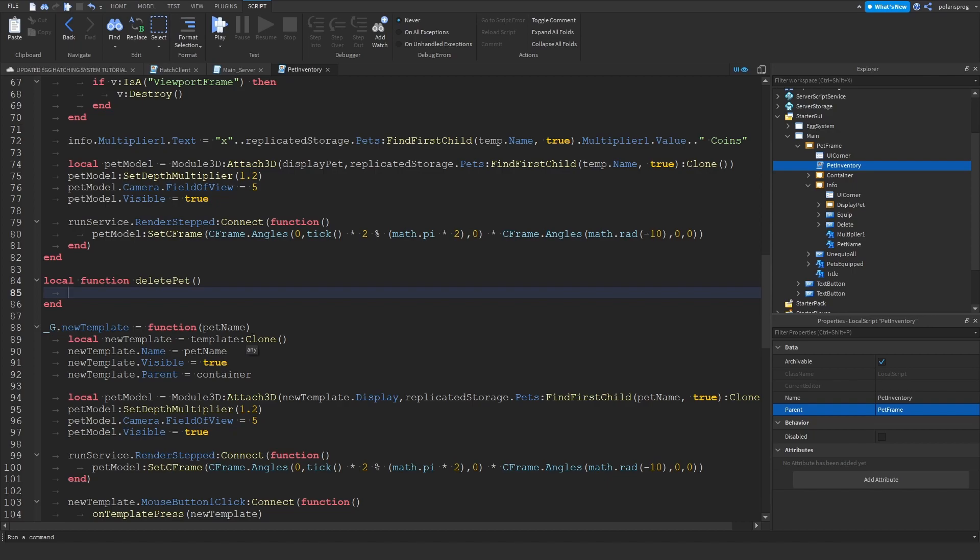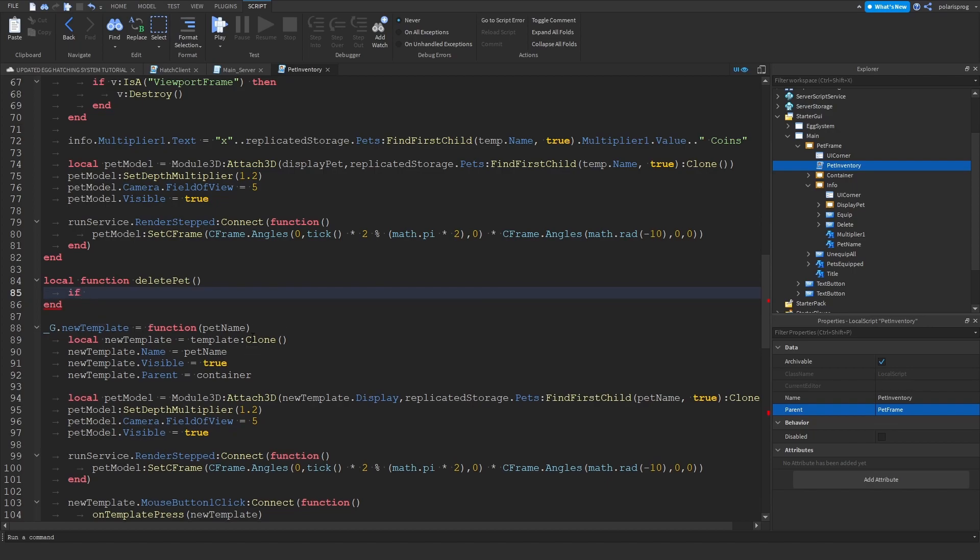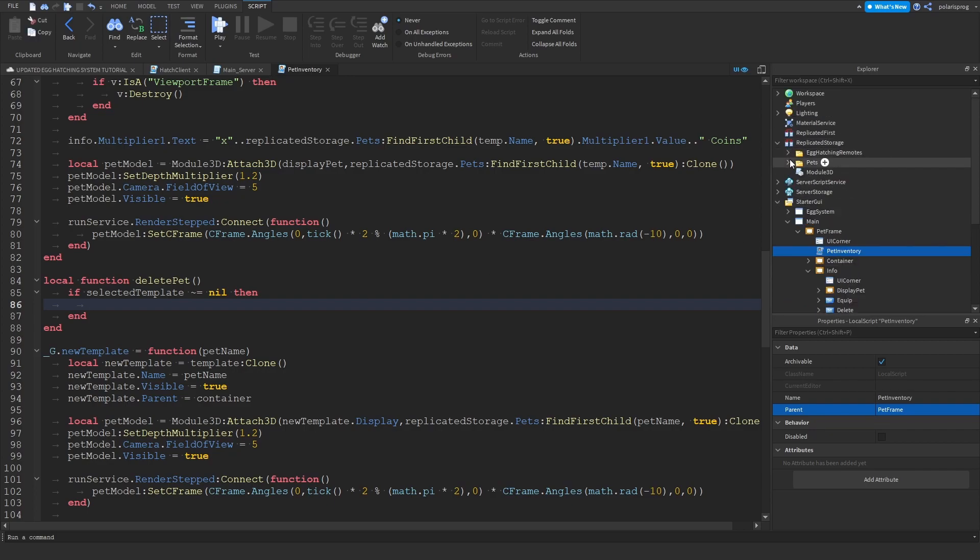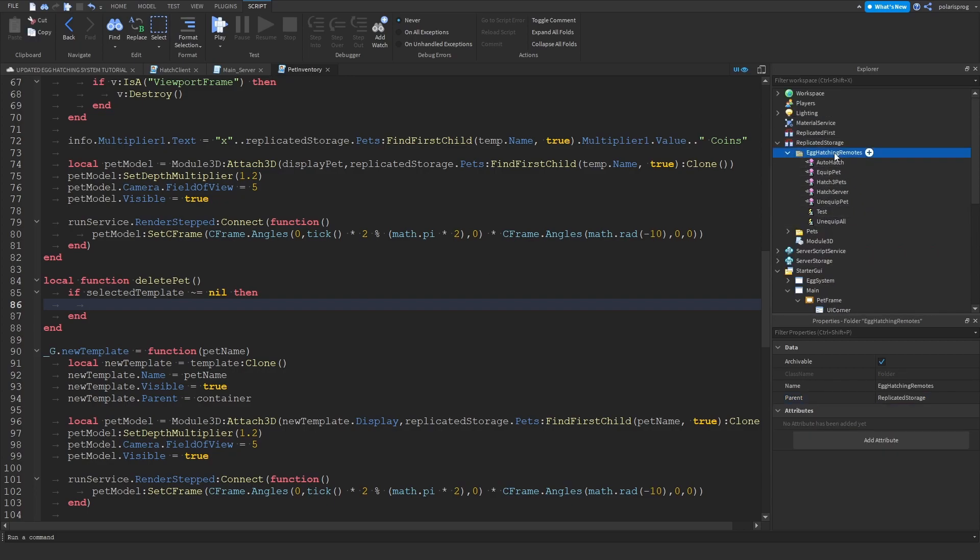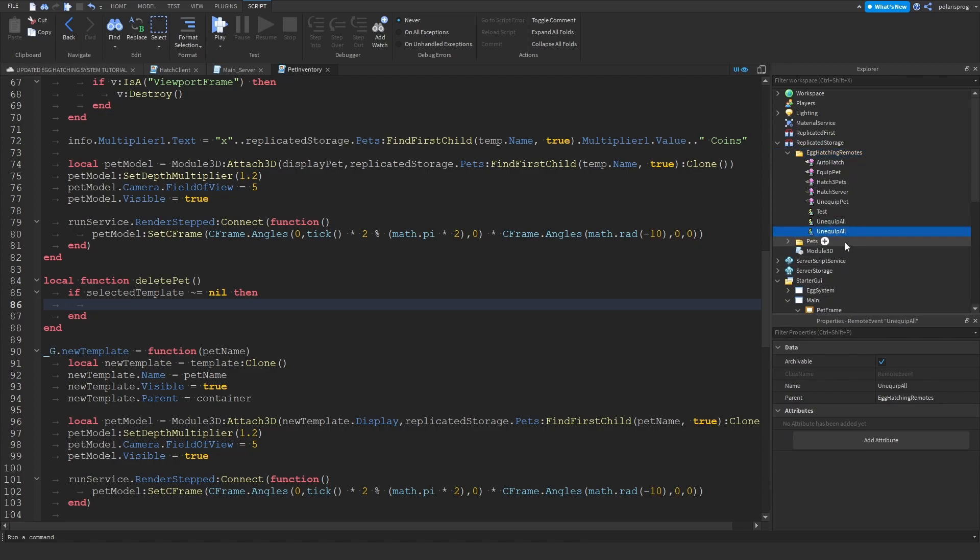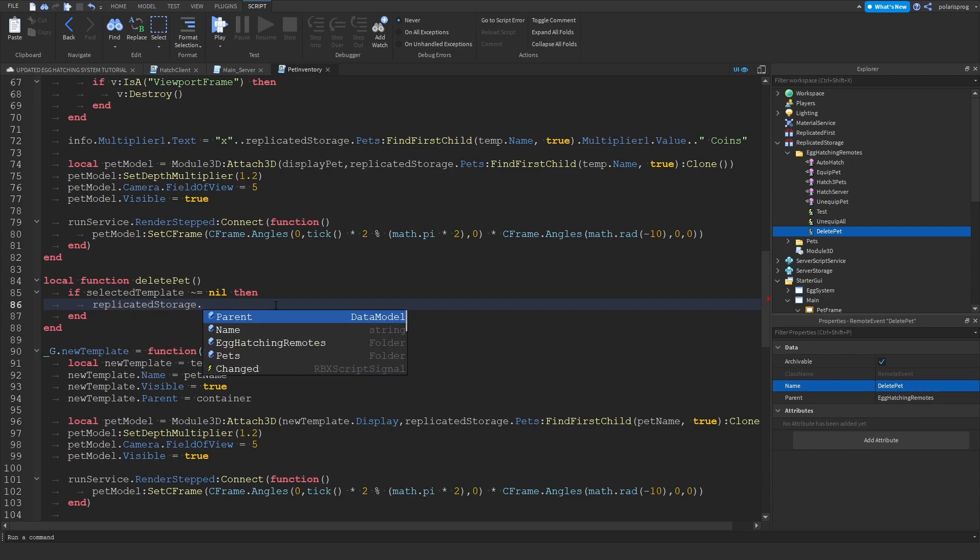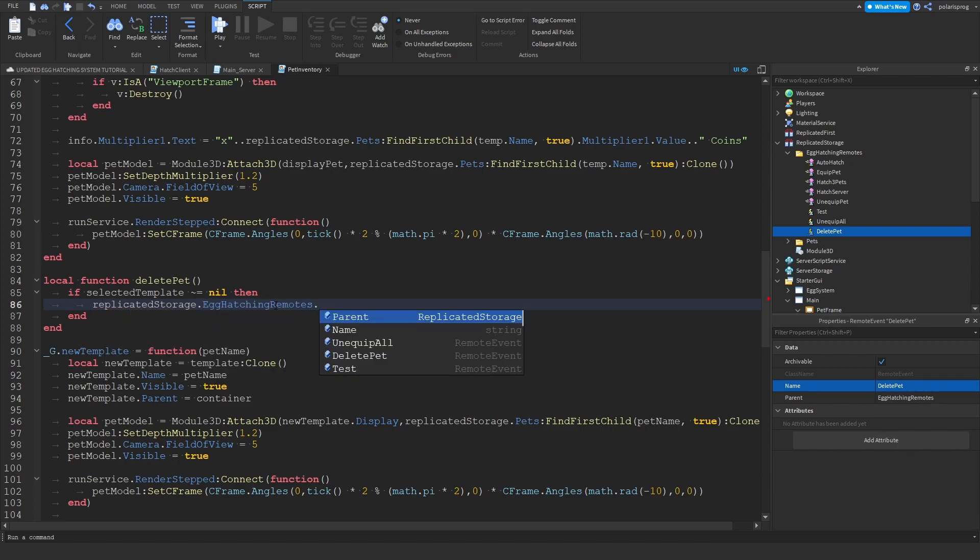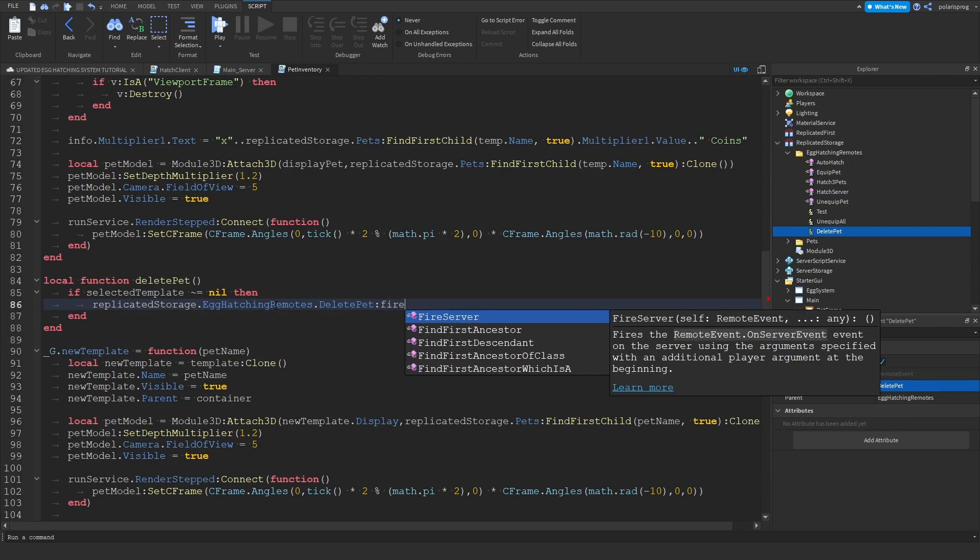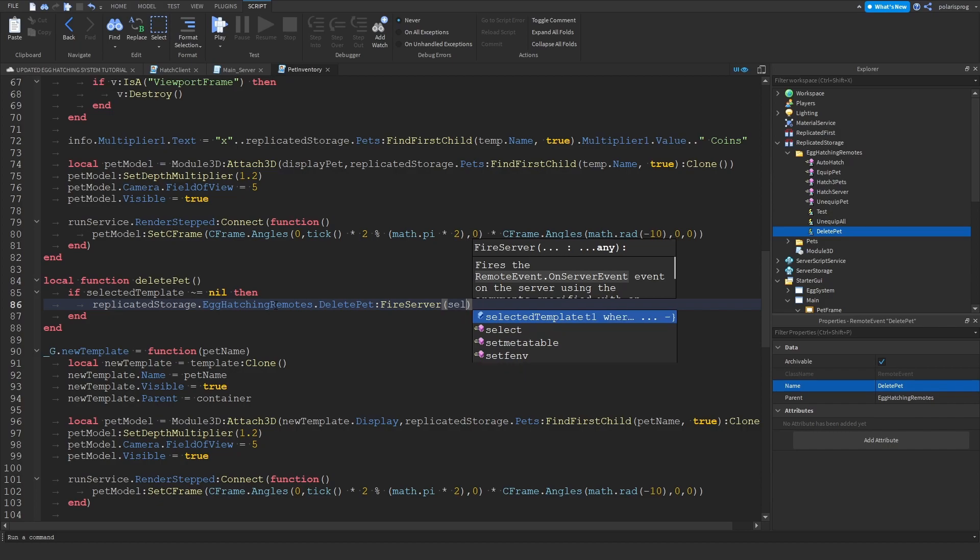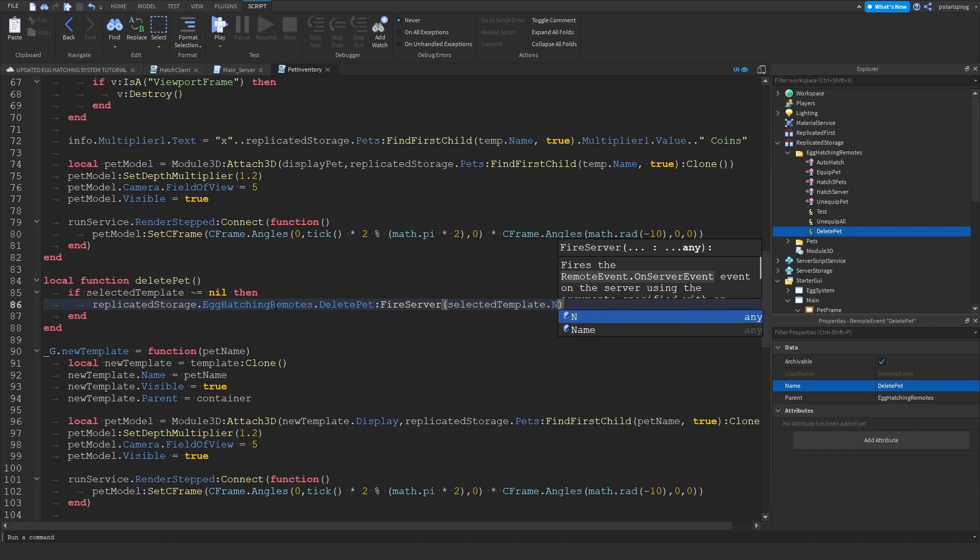But first things first, we're going to have to check if the selected template is not equal to nil, then we can fire a remote event. And to do that, it's very simple. Just go to egg hatching remotes, duplicate your unequipable remote event, and just rename it to delete pet. And now you can do replicator storage dot egg hatching remotes dot delete pet colon fire server. And you can just add the selected template dot name.